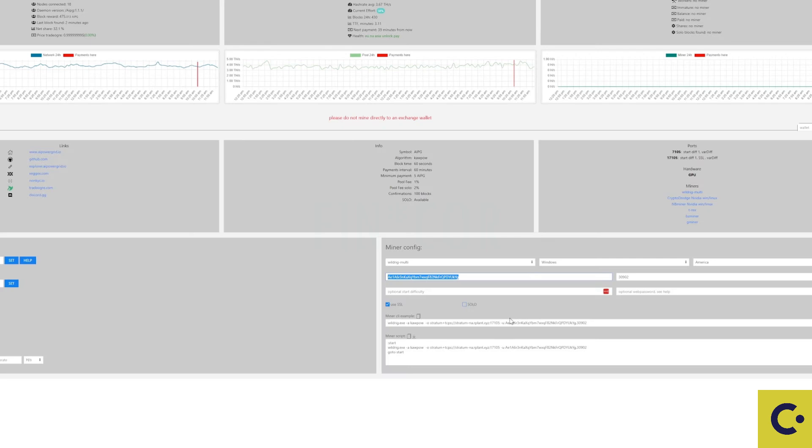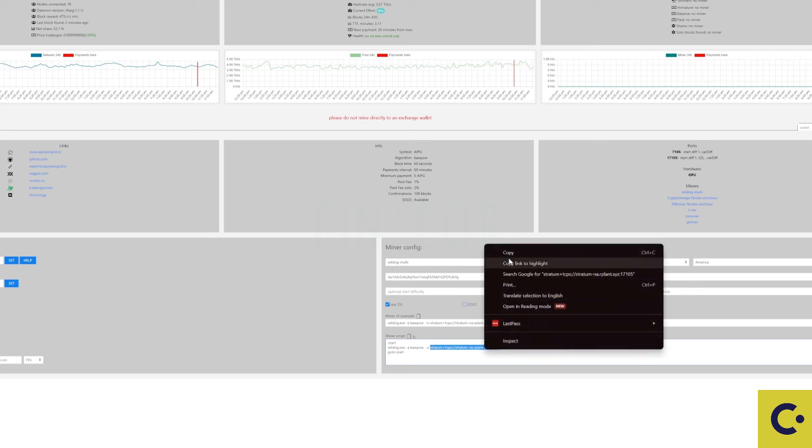And if we take ourselves back over to the mining pool stats we can see that there is a pool address just here. So we're going to copy the pool address. Copy that.